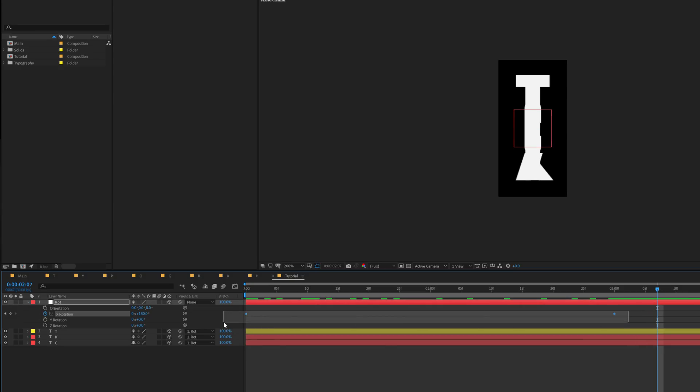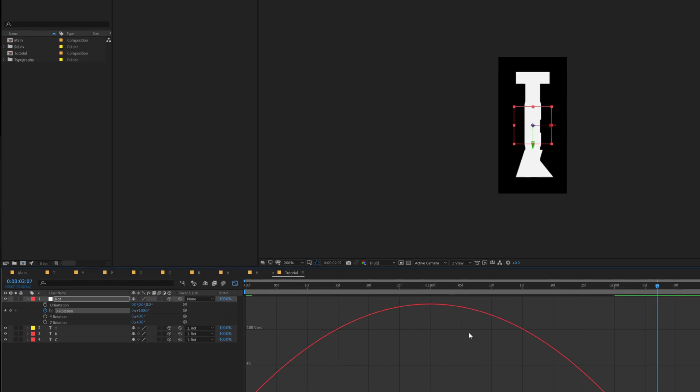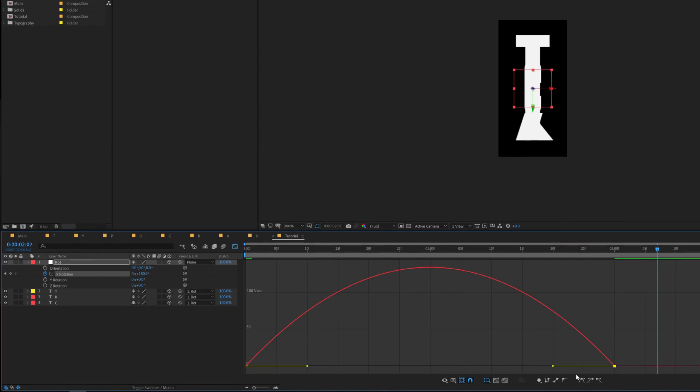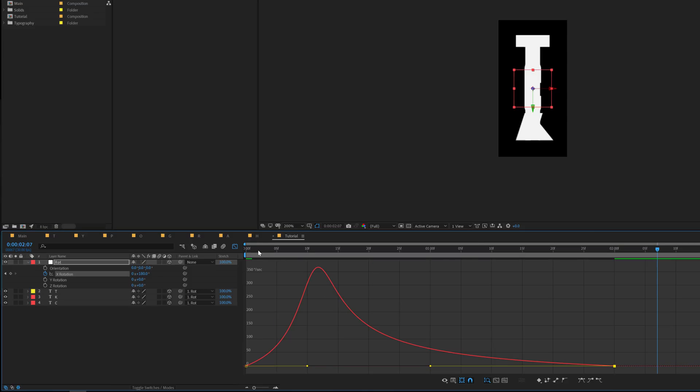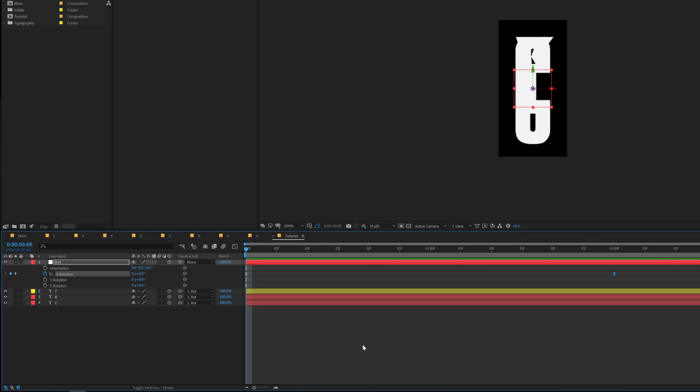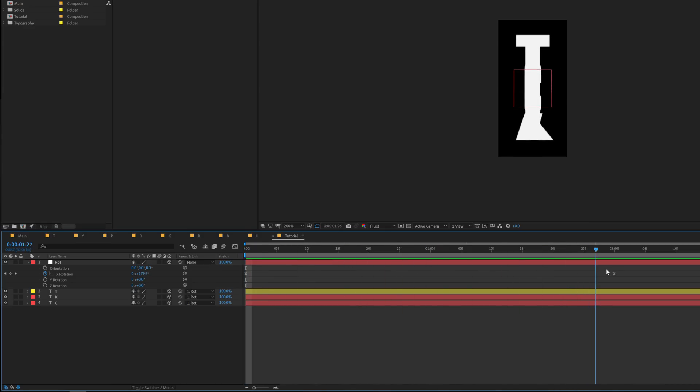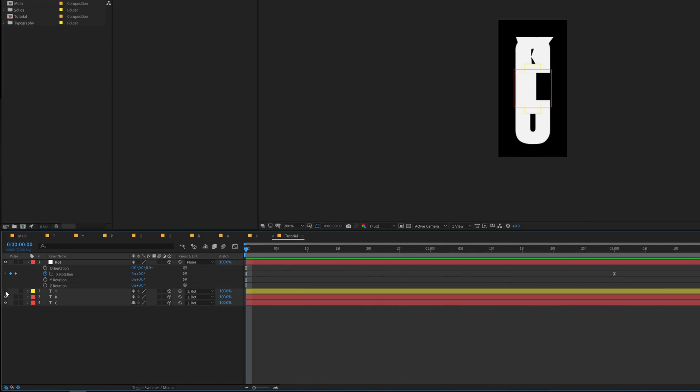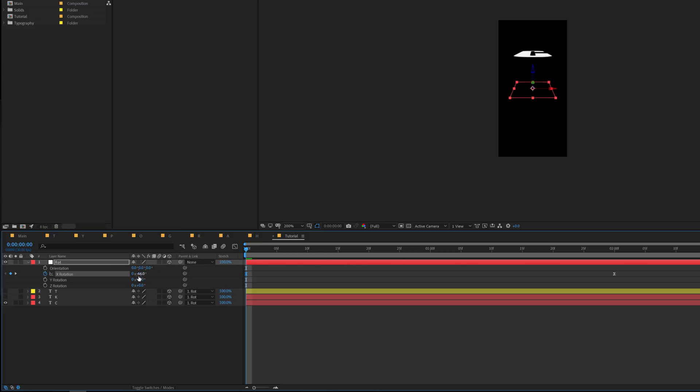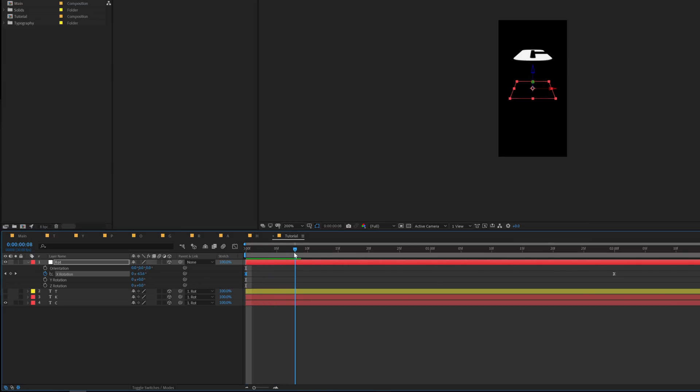Pretty cool. Now what I can do is let's hide the T and the K, we just need to see the C. Let's rotate this to maybe minus 90. Alright so I'll move forward until the time I don't see the C alphabet. I'm hardly able to see it when it's flat.